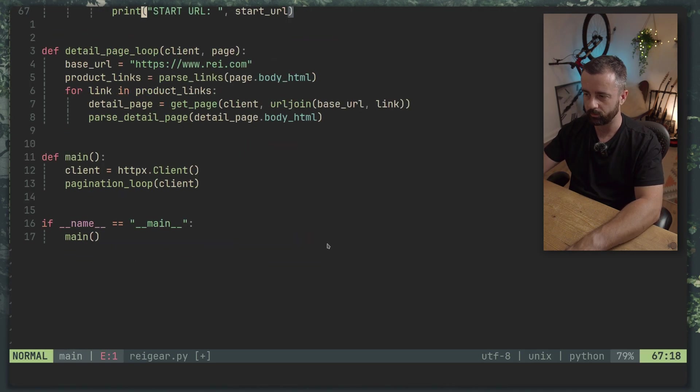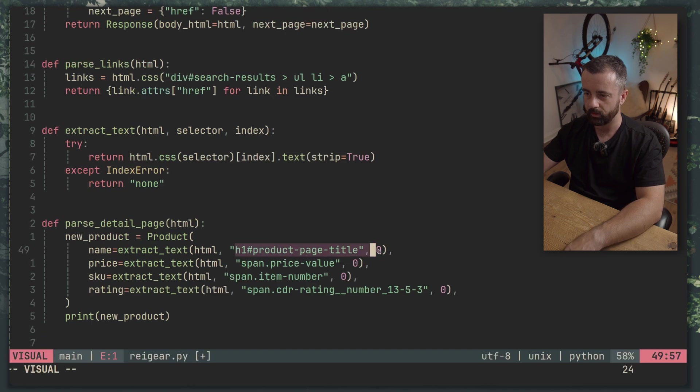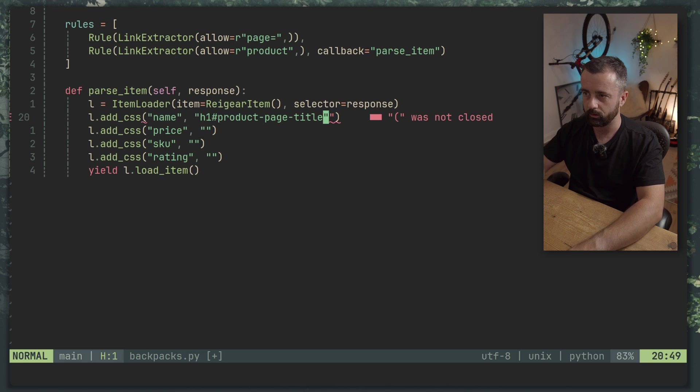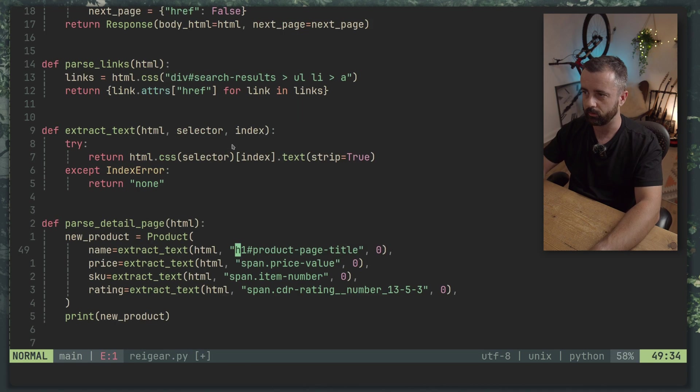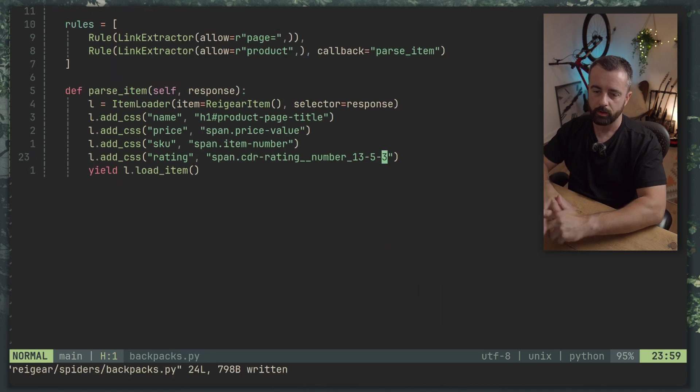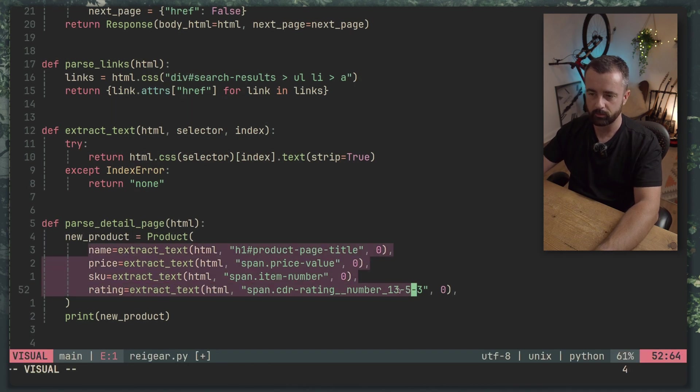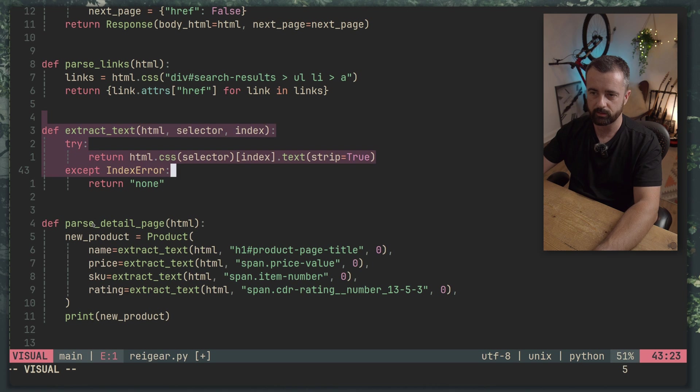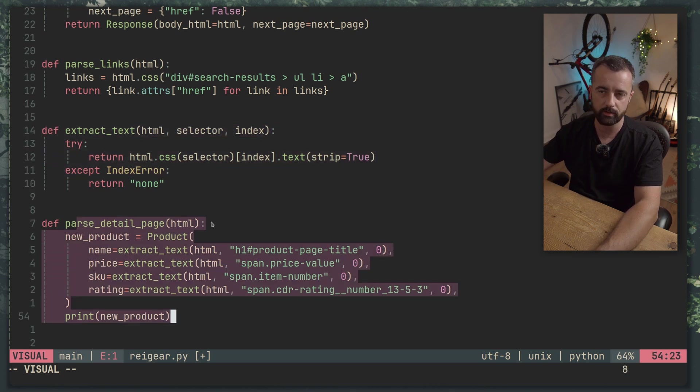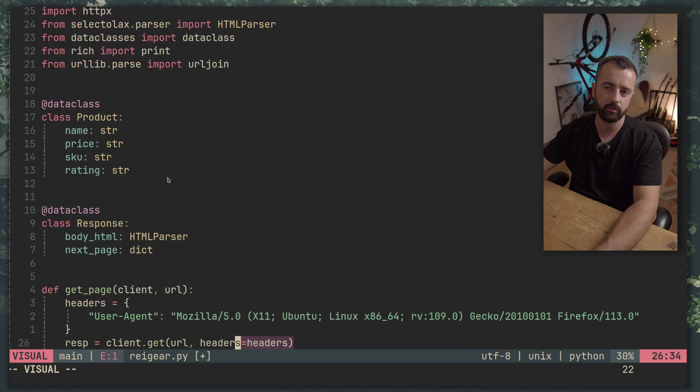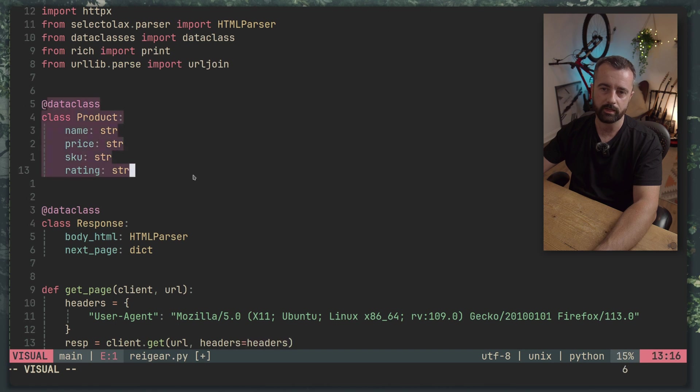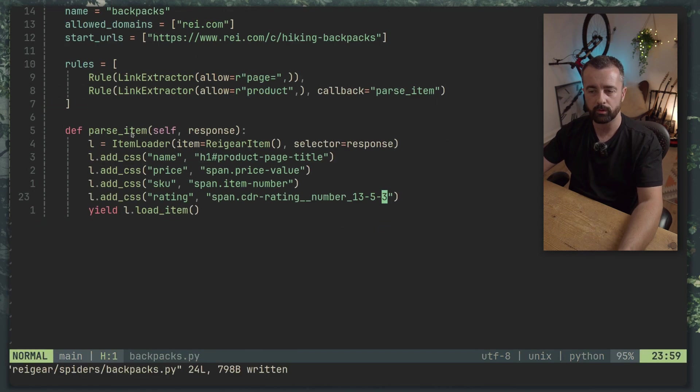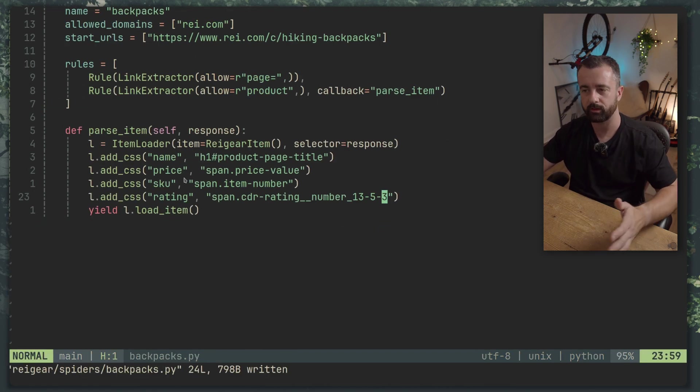Now in my other code here you can see we were doing the text extracting before we were essentially loading the item into the data class but with Scrapy what we're doing with the item loader is we're just giving it all of the raw information and we're letting the item itself actually control what's happening here.